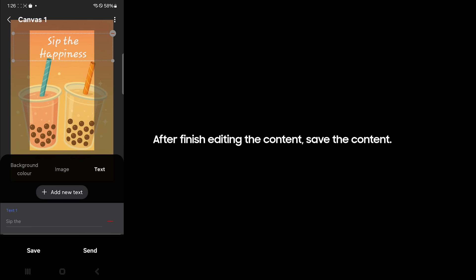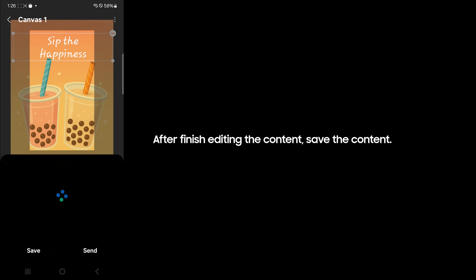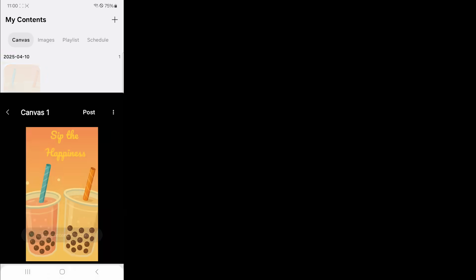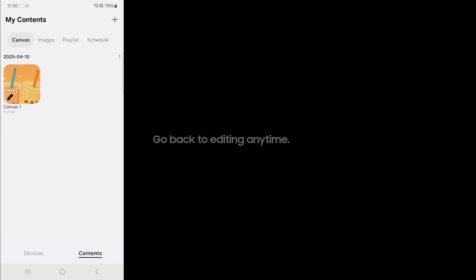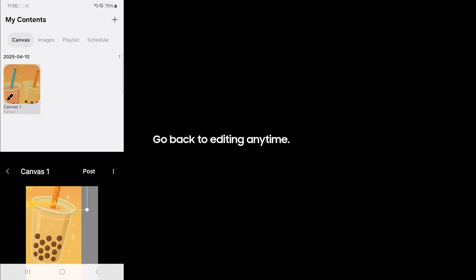After finish editing the content, save the content. Go back to editing anytime.